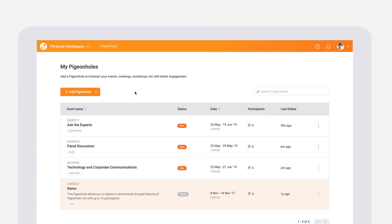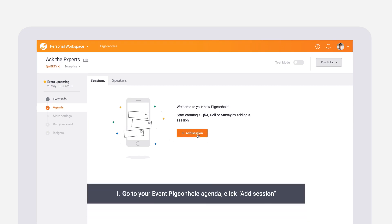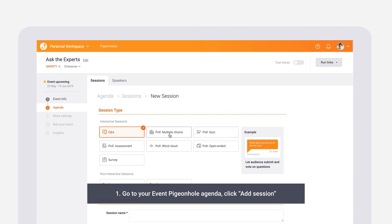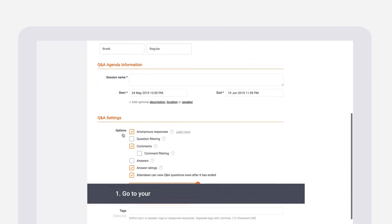Whether it's a town hall, conference, or seminar, you can easily crowdsource your audience's best questions with a live Q&A. To set up a Q&A session, simply go to your event pigeonhole in your workspace and add a session.